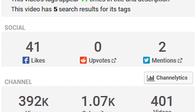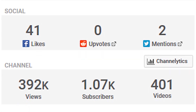The next box down is the social box. This shows you how many likes this video has on Facebook, how many times it's been upvoted on Reddit, and how many times it's been mentioned on Twitter. Next to the upvotes and mentions, there is a box with an arrow pointing out of it. If you click on either one of these, it will take you to the relevant social media platform and show you every time this video had been shared there.